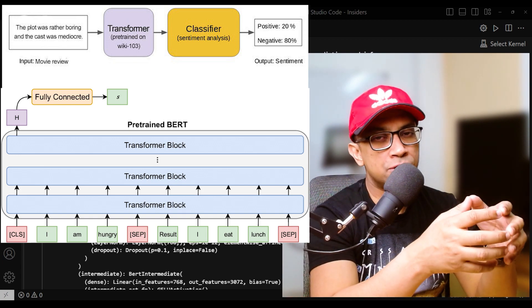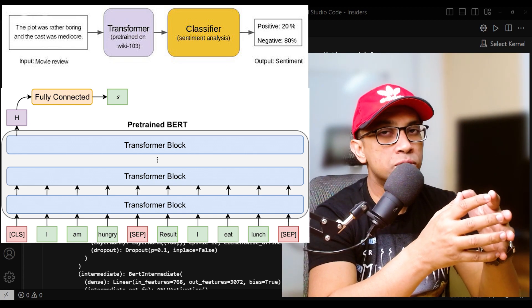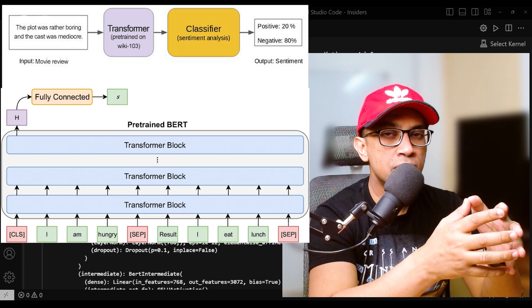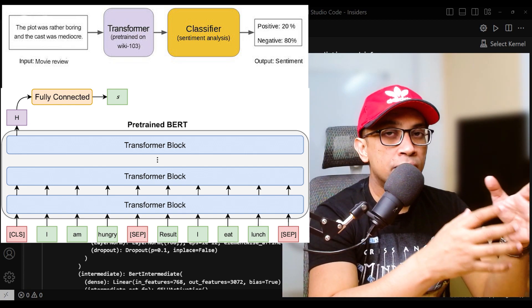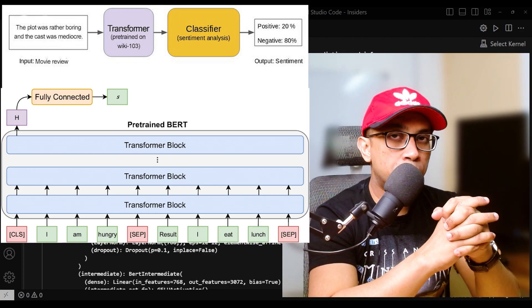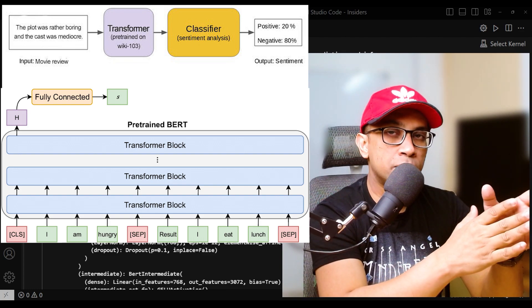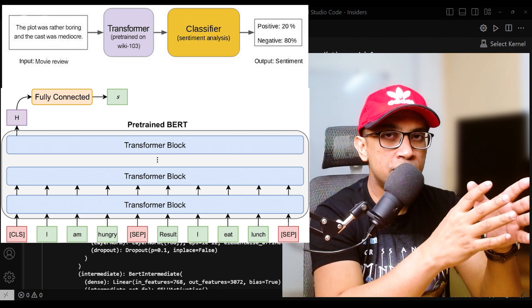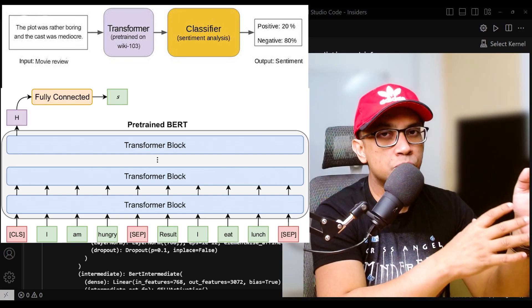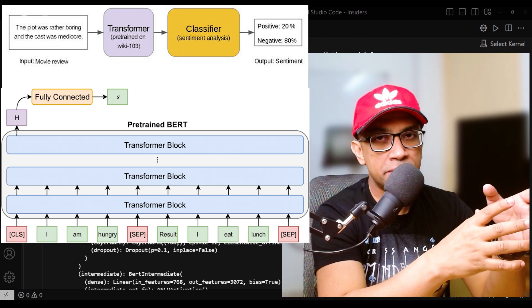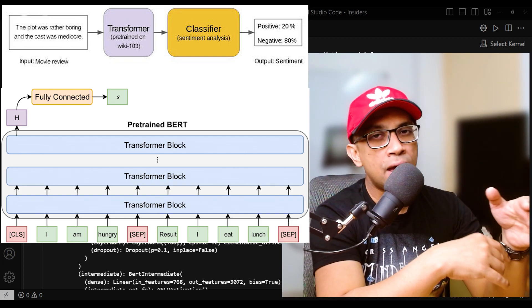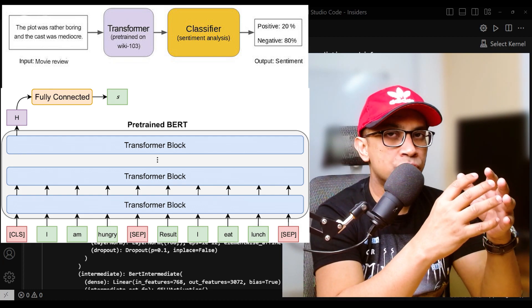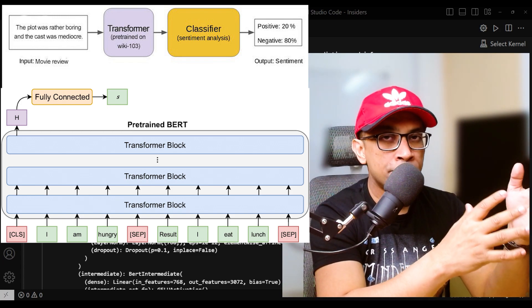the model learns to adjust weights and biases based on the training data and the target labels. This involves updating both BERT model's pre-trained parameters and the task-specific classification layer's parameters through backpropagation and optimization techniques like gradient descent.